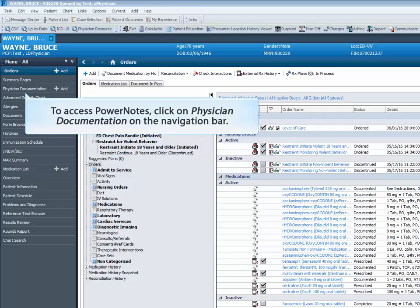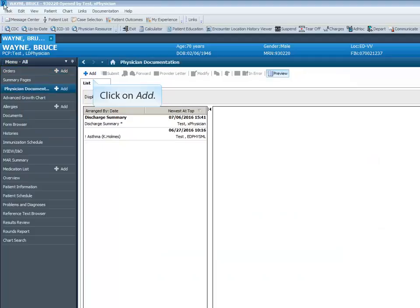To access PowerNotes, click on Physician Documentation on the navigation bar. Click on Add.